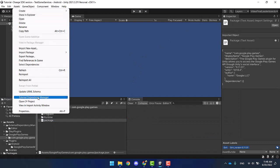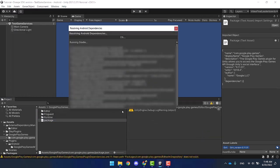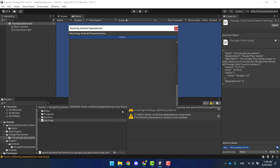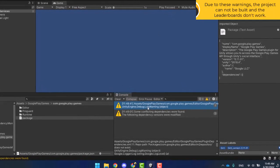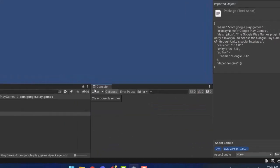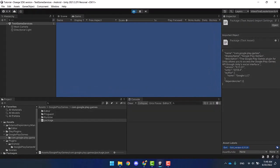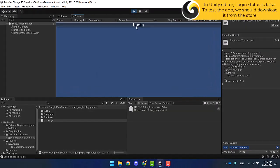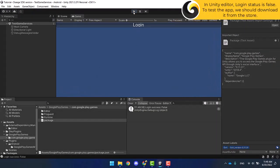After pressing the force resolve button for Android and waiting for a bit, two warnings appeared. Due to them, the project either failed the build or the login didn't work at all on the device. It is okay if the login status is false in the Unity Editor.